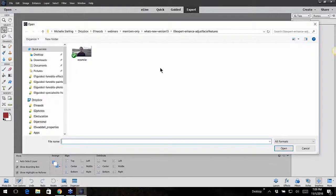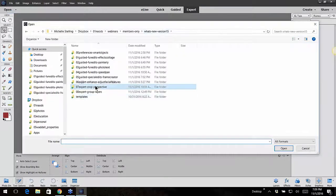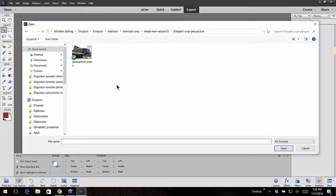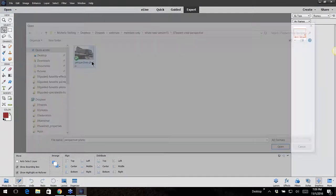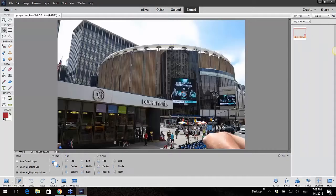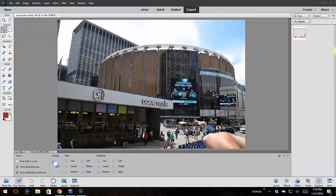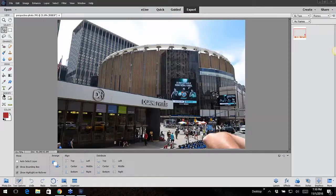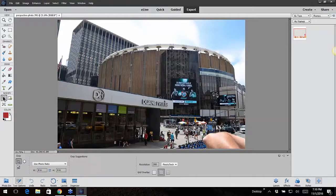Let me pull up a photo. I took this in New York and it looked kind of funky because the building's leaning a little bit. So here we go, going into crop.